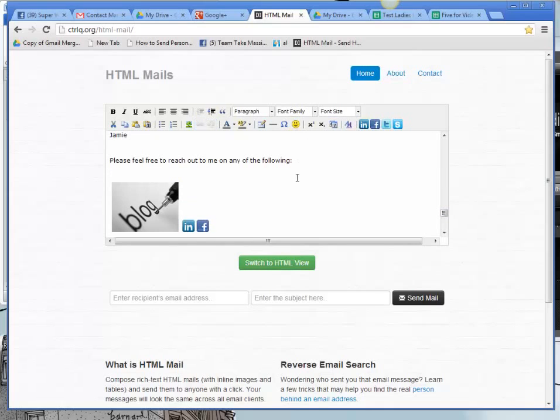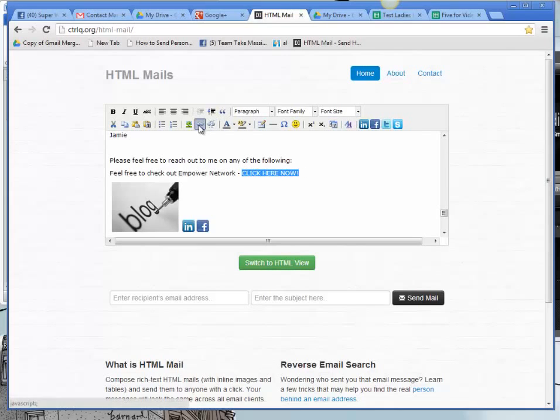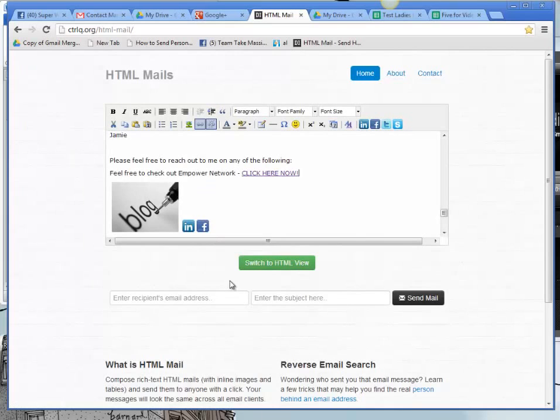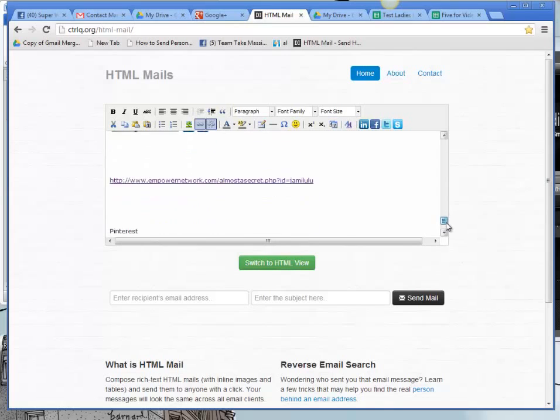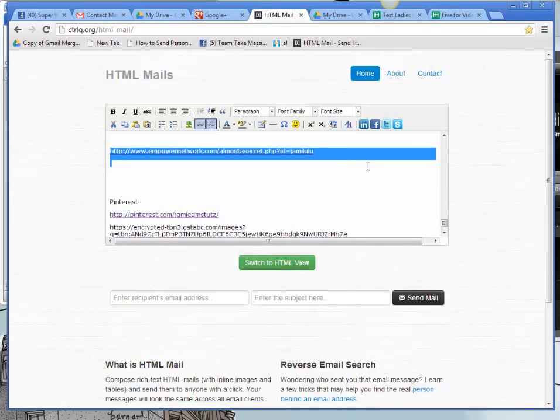And then feel free to check out. I'm realizing that I'm whispering. I apologize. Click here. How about click here now? We want to call the action. So I'm going to highlight click here now. I'm going to click on the link. And I'm going to add that URL for my promote page. Now I'm going to go down here and I'm going to remove this link because I don't need it anymore.